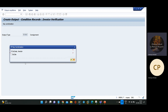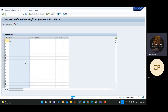You can use company code or vendor as the key combination. Based on business decisions, you decide what criteria to use for maintaining the condition record. If you go with company code and vendor, and the vendor changes in the future, you will have to maintain it again. If you go with company code, it is a one-time maintenance. That is up to the business decision. I'll go with company code.